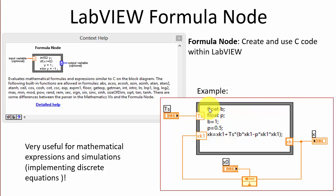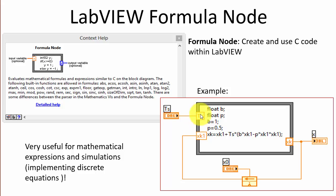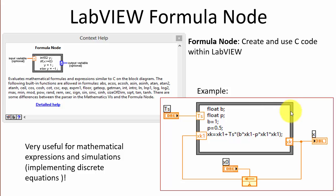In a typical example you can define variables with a data type, set values, and implement one or more equations. You define inputs to the formula on the left side by right-clicking on the border, and on the right side you can define outputs.